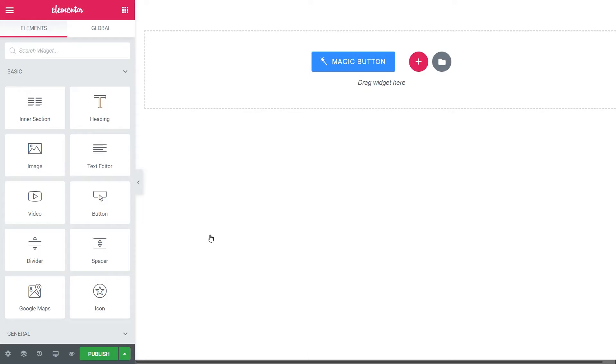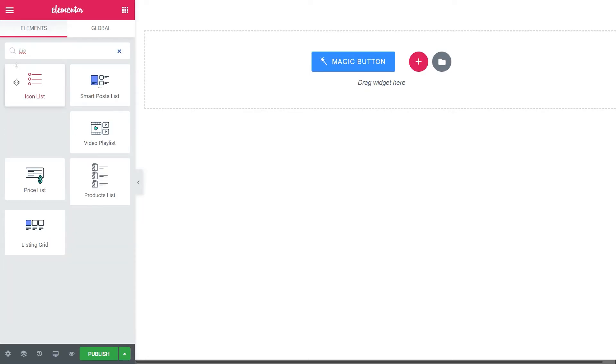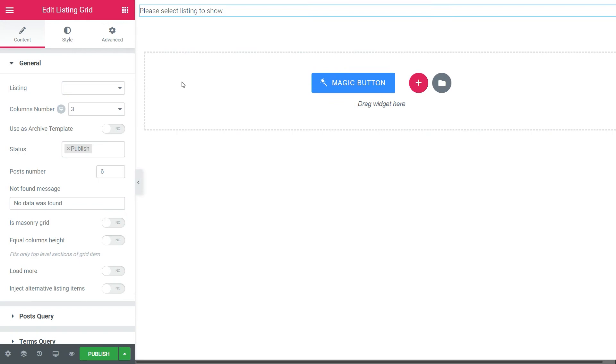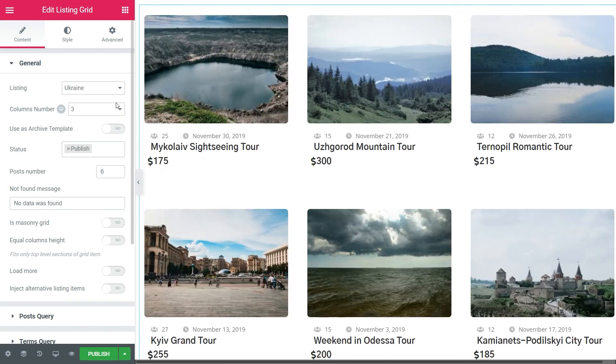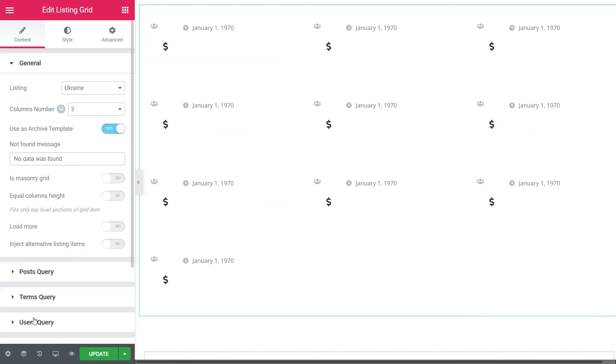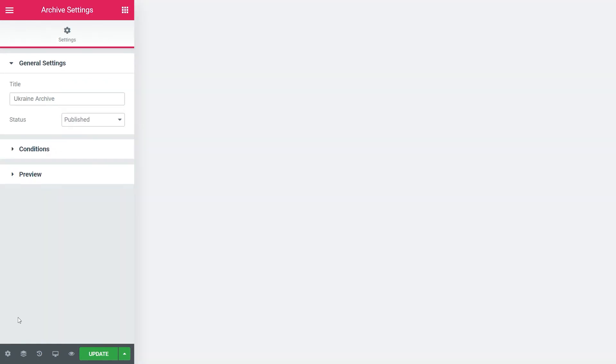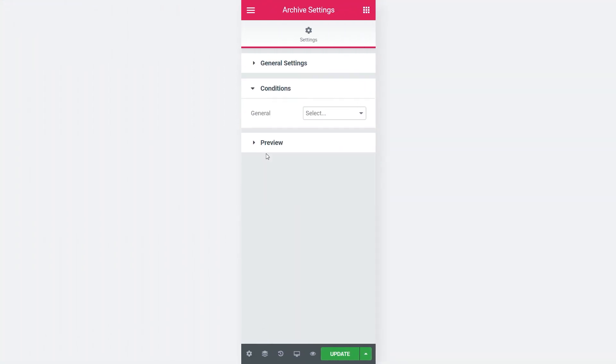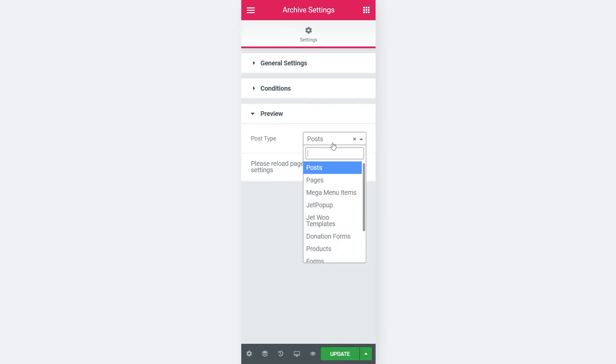In Elementor, find, drag and drop the Listing grid widget. Choose the listing for posts. Here we have to slide Use as Archive template to Yes. Move to the Settings.